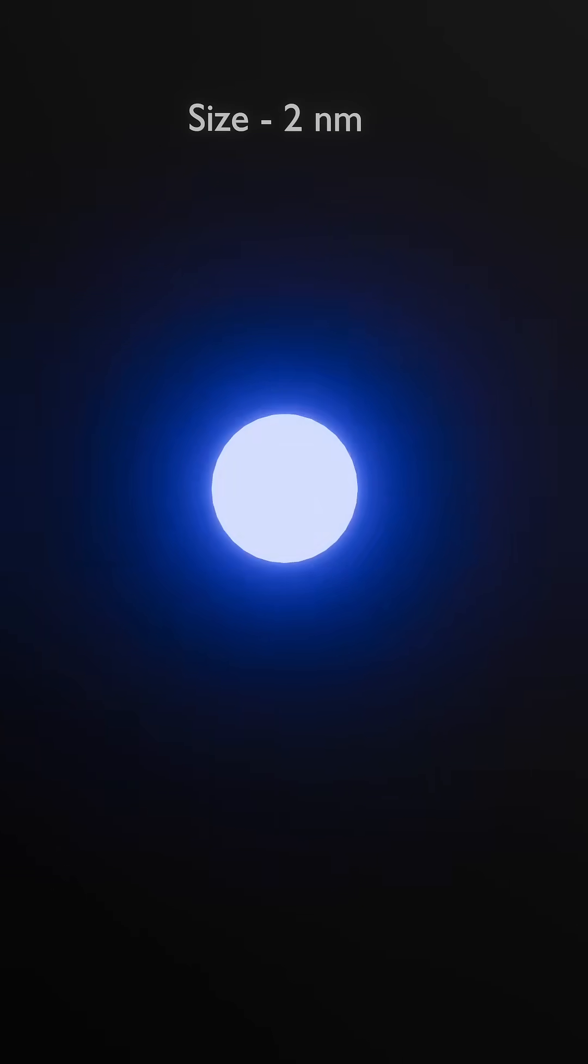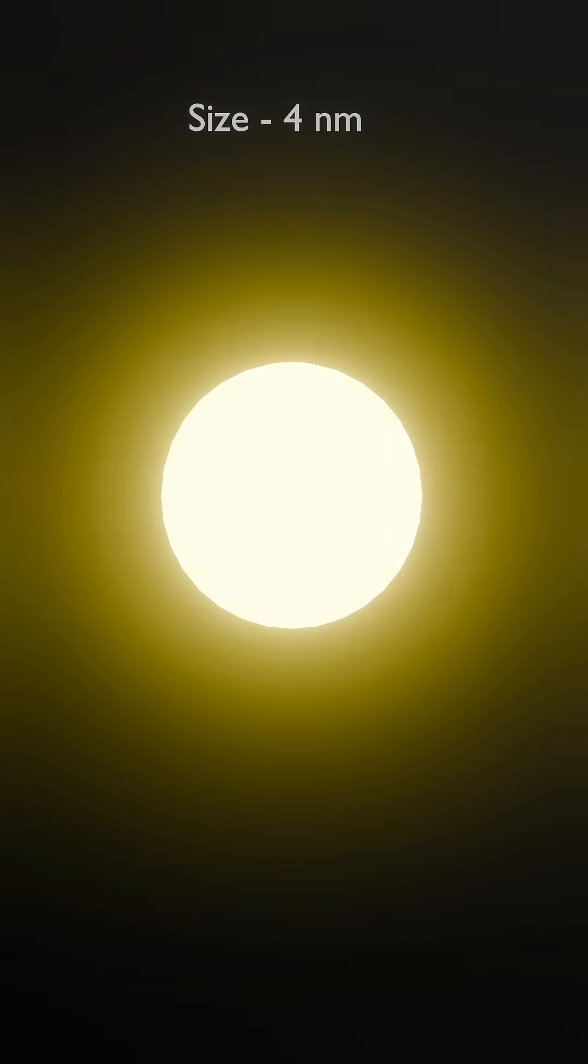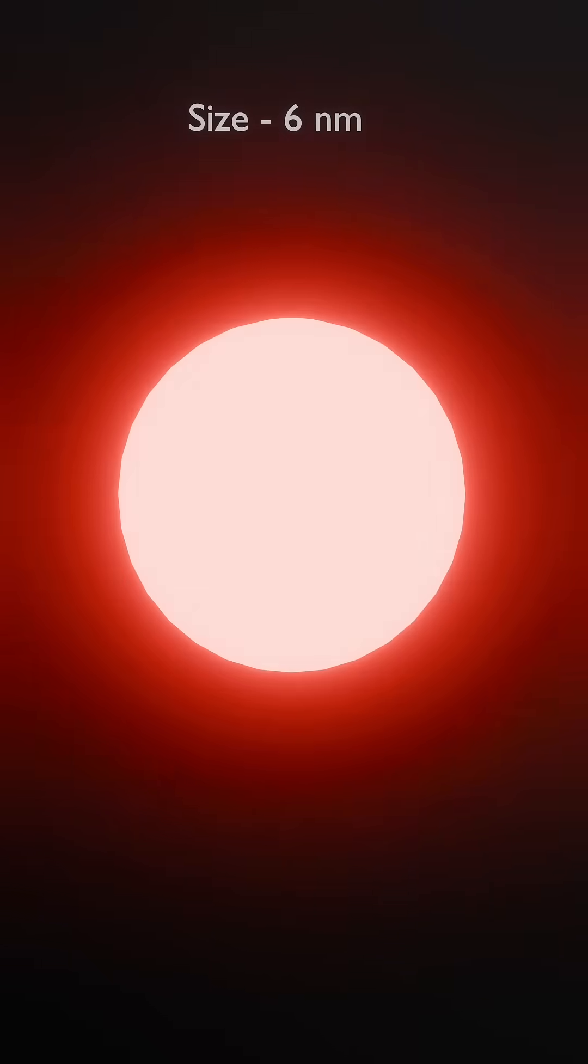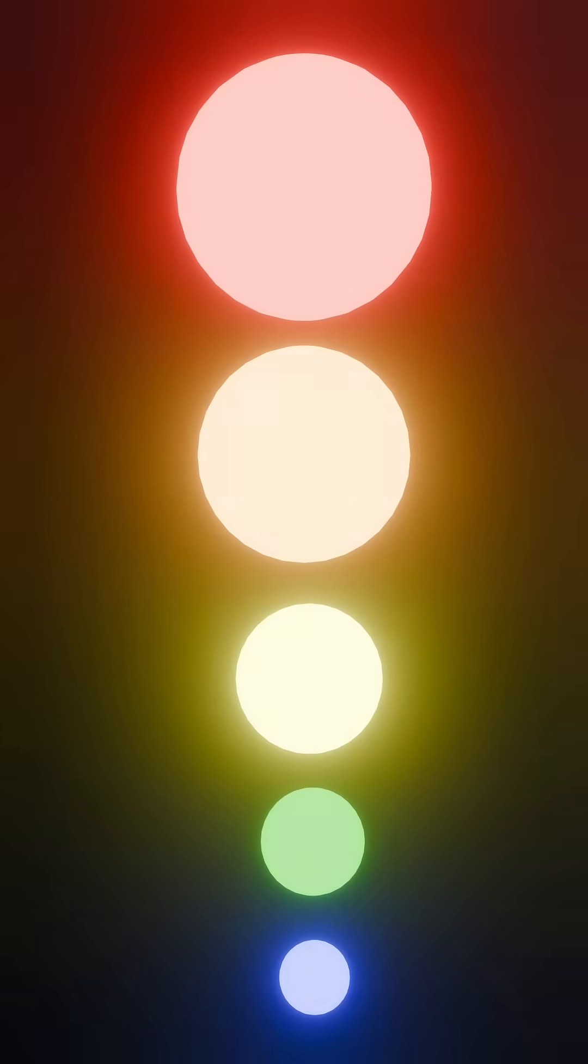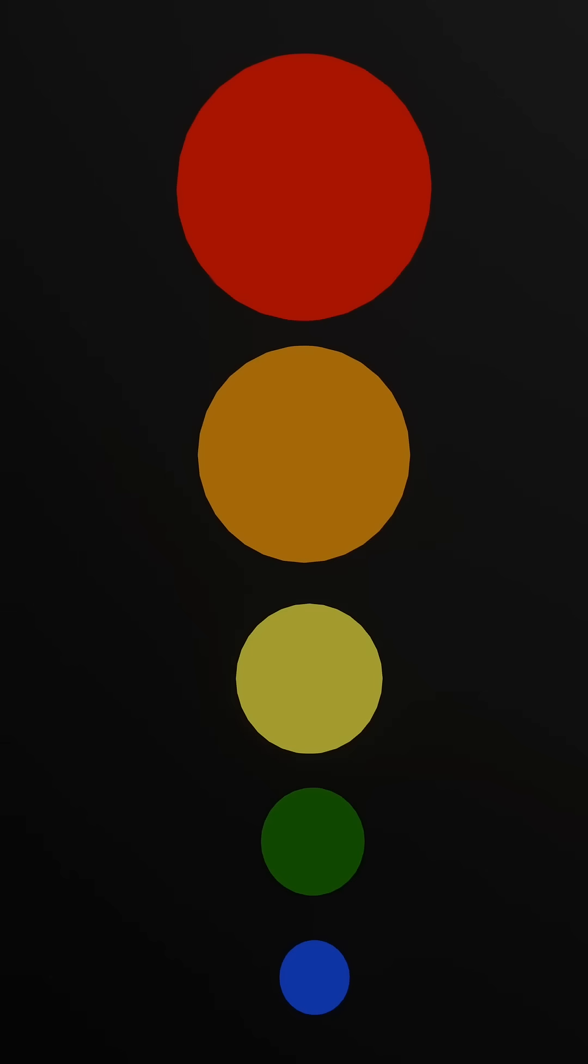What if I told you that by simply changing the size of a tiny particle, you could make it glow in any color you want? These tiny particles are called quantum dots, which have a unique superpower. Their color depends entirely on their size.